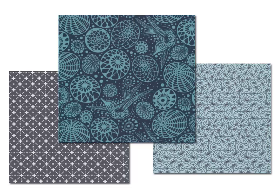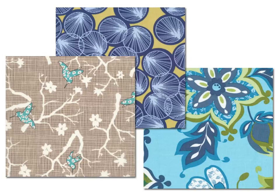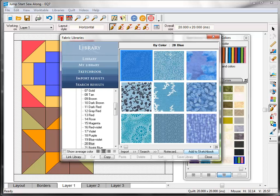You may have fabric in your stash that you know that you're going to use in a project and you want to color your virtual quilts with those fabrics. Well, if you have a scanner, you can scan those fabrics and then import them into the fabric library. The key to a good fabric scan is prepping the fabric. Make sure that you press it to get rid of any wrinkles and that there's no lint or stray threads on the fabric.